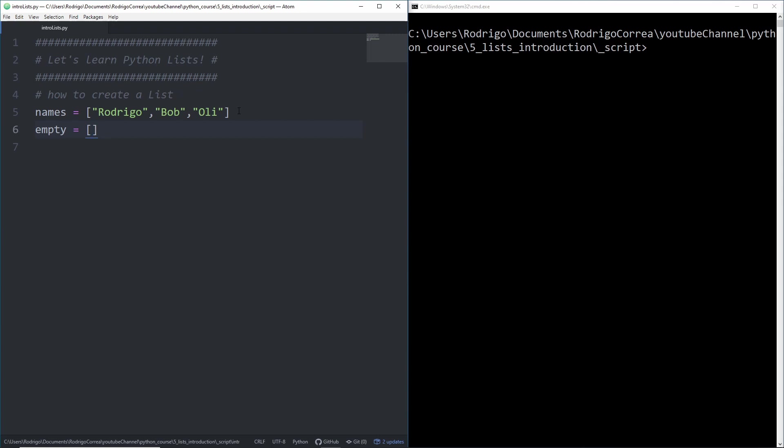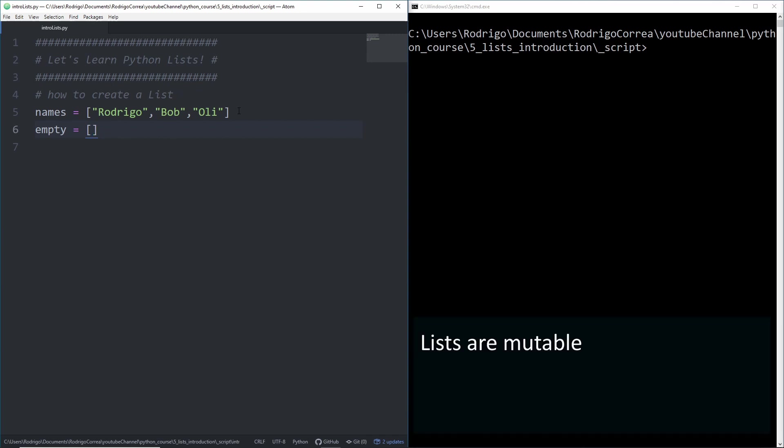Important things you should always remember about lists: Lists are mutable. You can add, remove, modify and delete items.